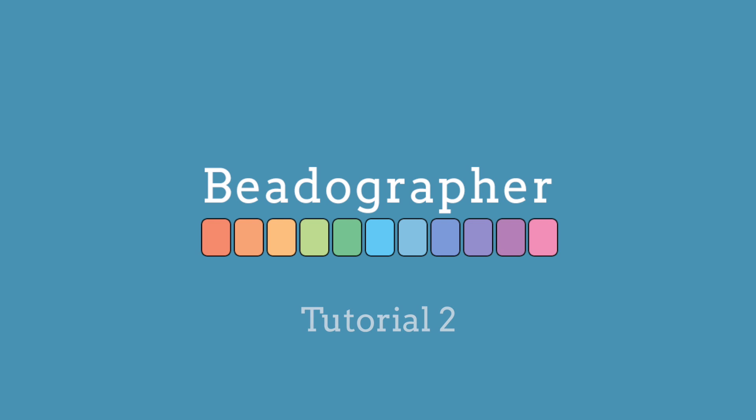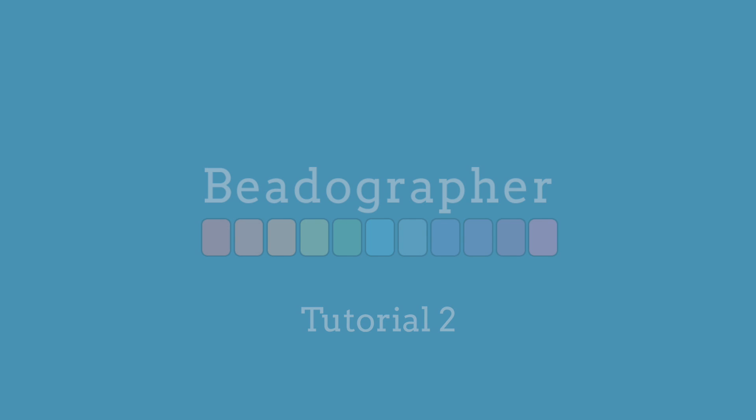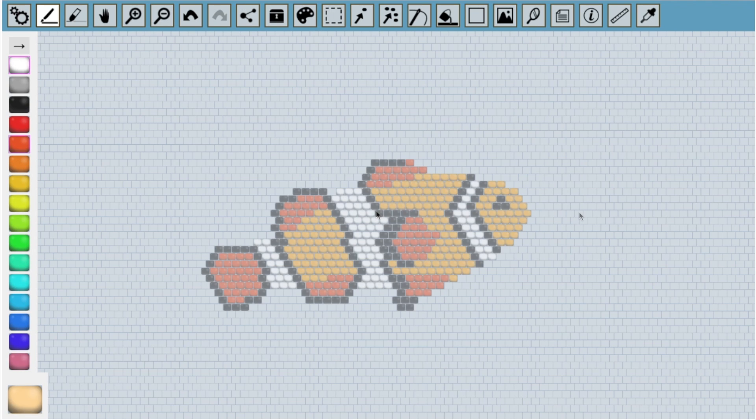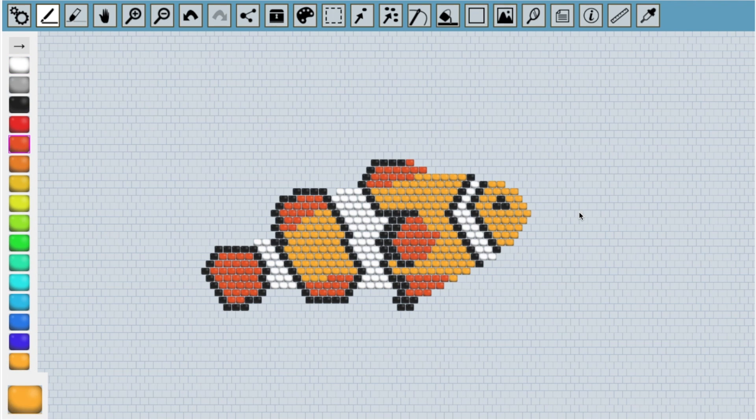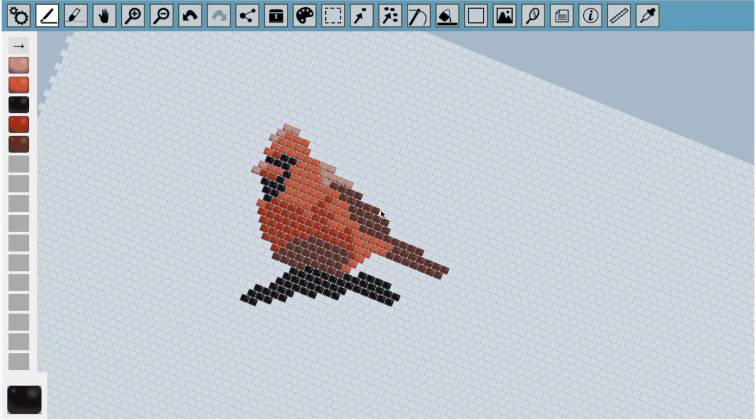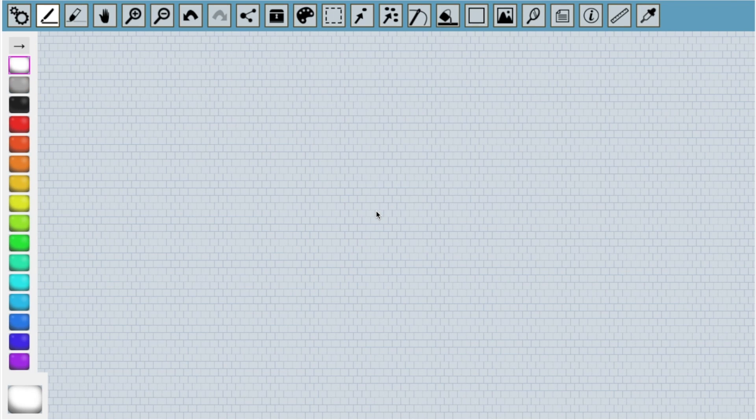Hi everyone. In this second tutorial, I'm going to show you how to use Beadographer to design a couple of brick stitch ornaments. The first one is a clownfish design that I made by tracing over a photograph. The second one is a cardinal, which I made by converting a photograph into beads.